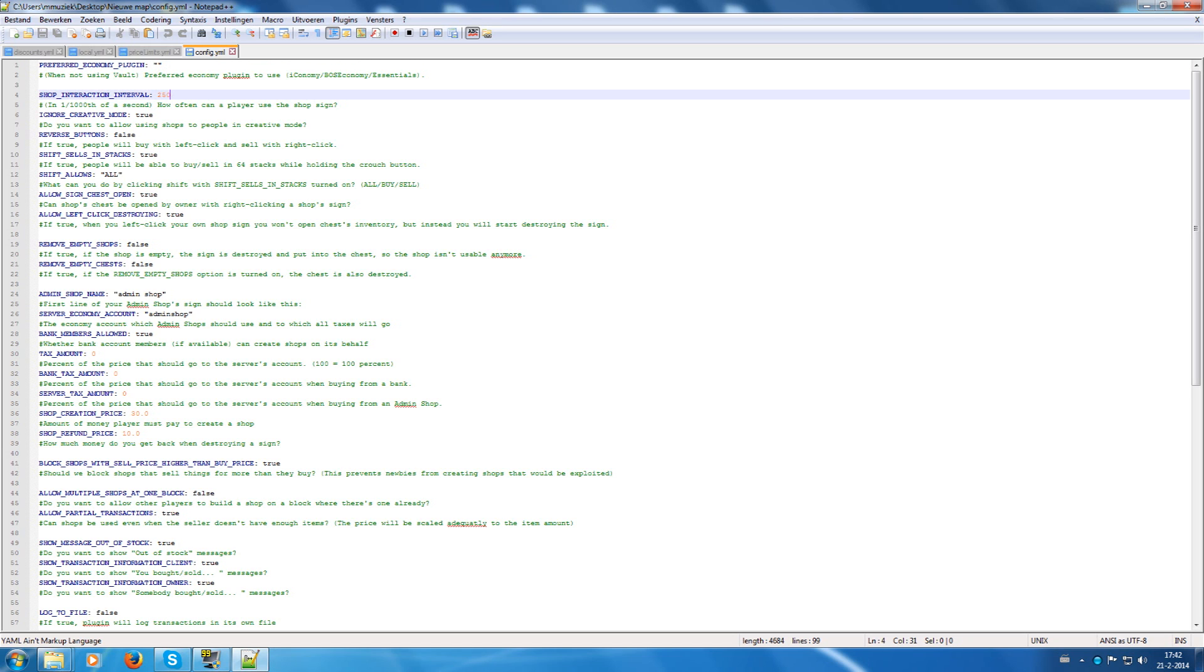ChestShop interaction interval will say how often the player can use the sign in one thousandth of a second.